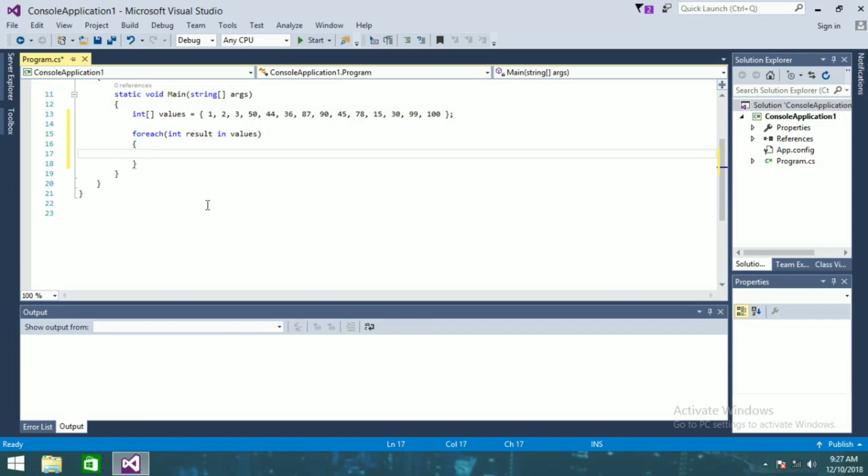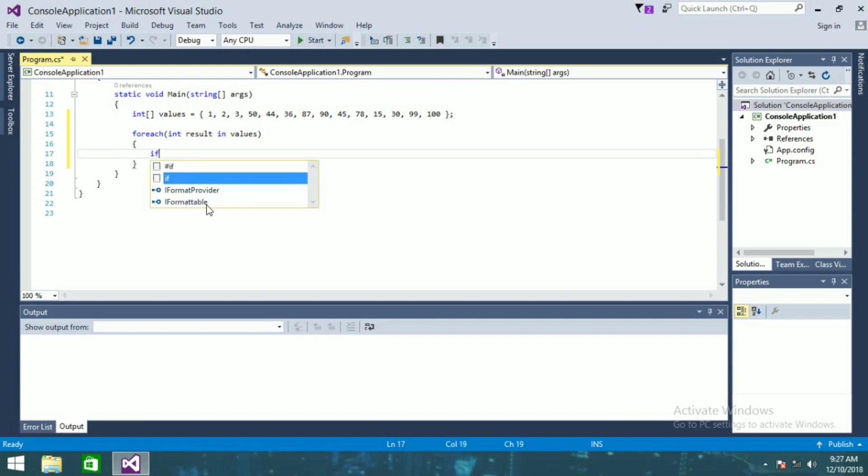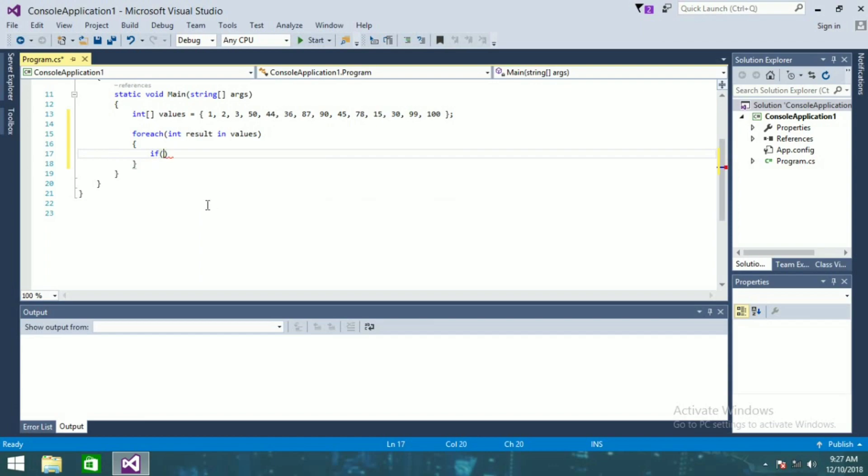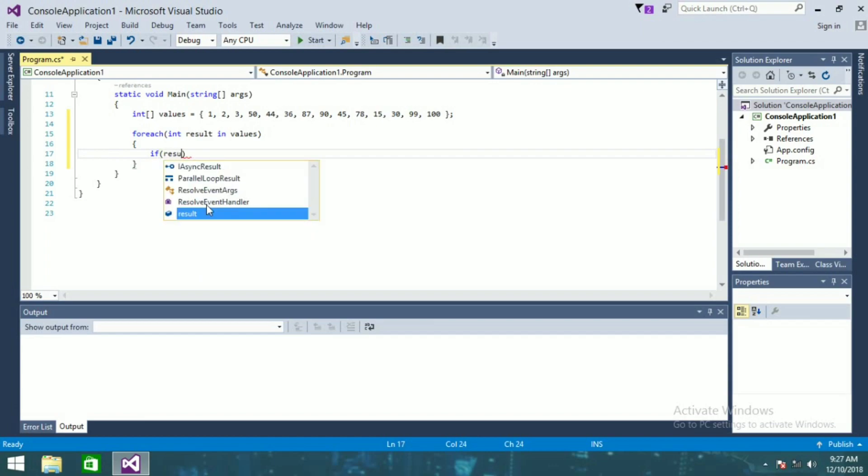And if this result mod 2 is equal to 0, then